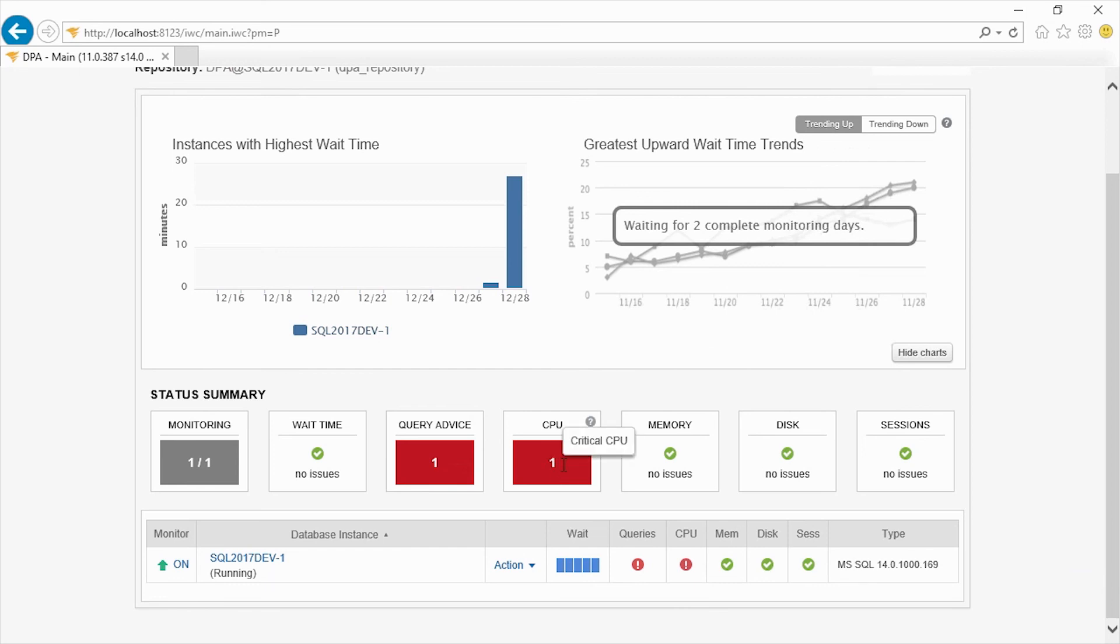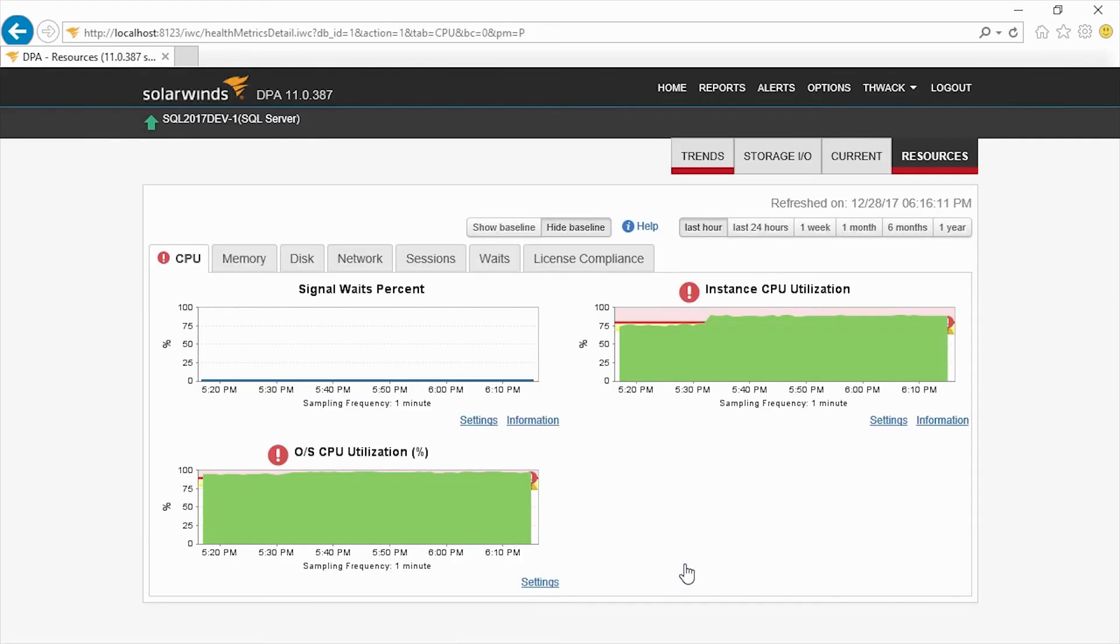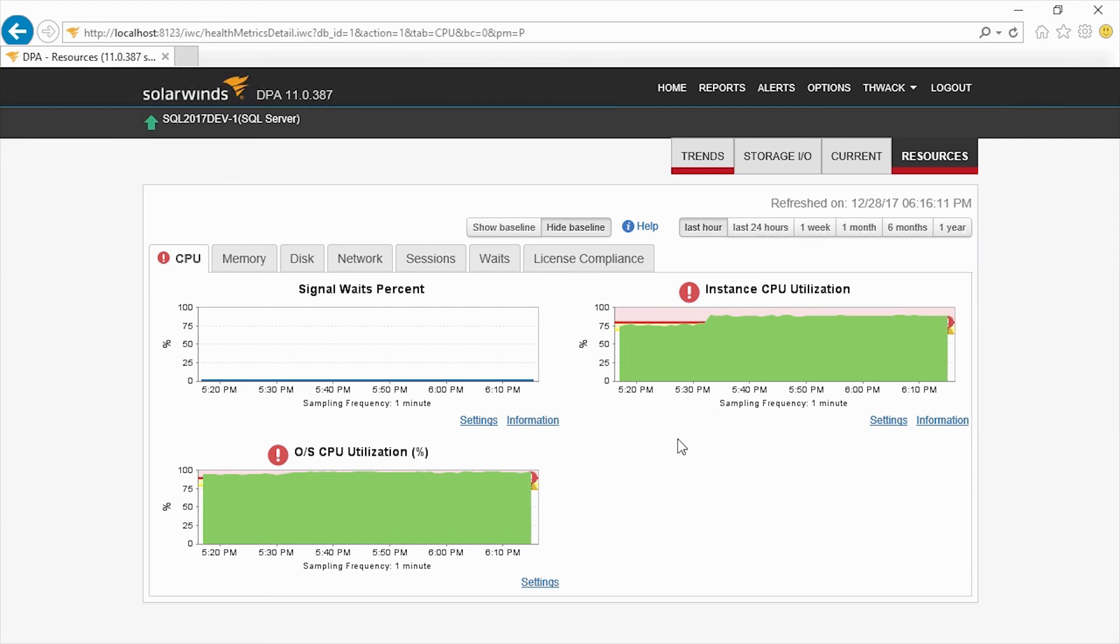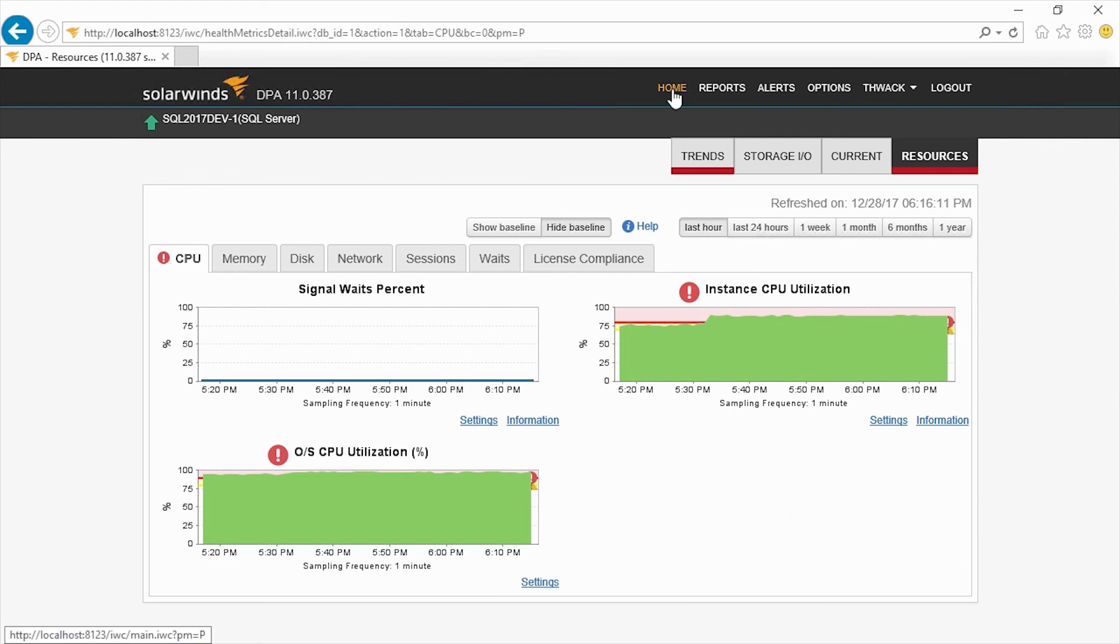And you can see we have a couple warnings coming up right away. One in query, one in CPU. So let's first go ahead and drill into our CPU warning. And you can see that the utilization here is pretty high. We're running at about 88%. And that's pretty high. So a little bit higher than we might want to look at.